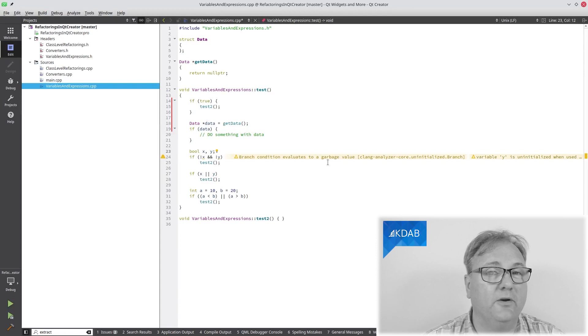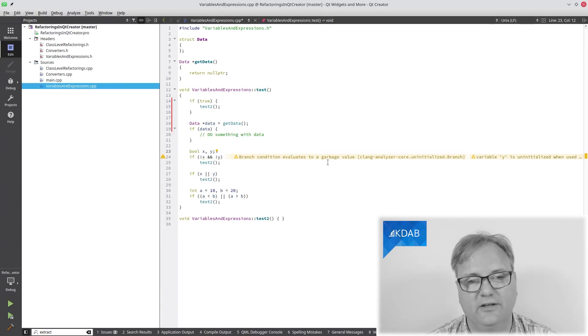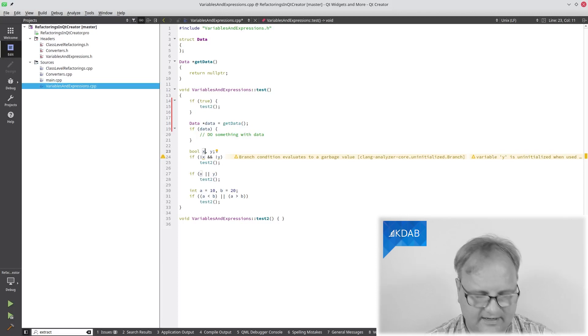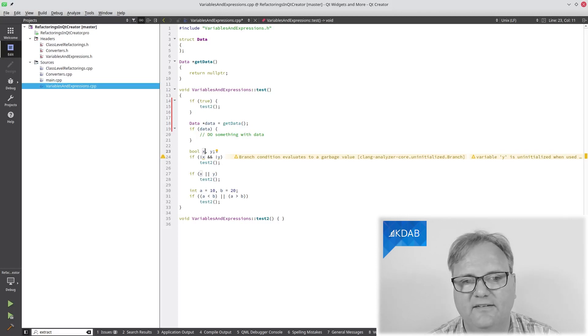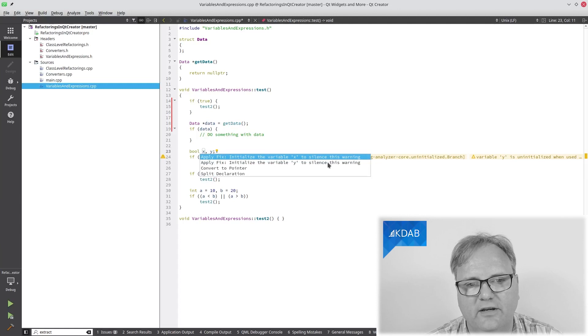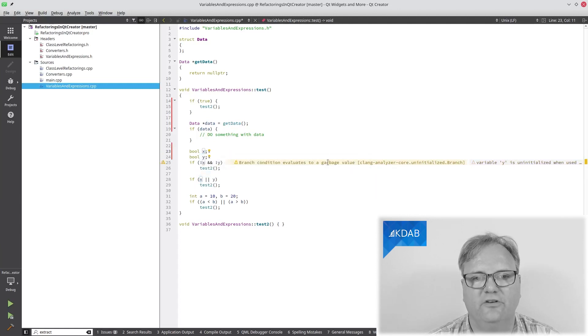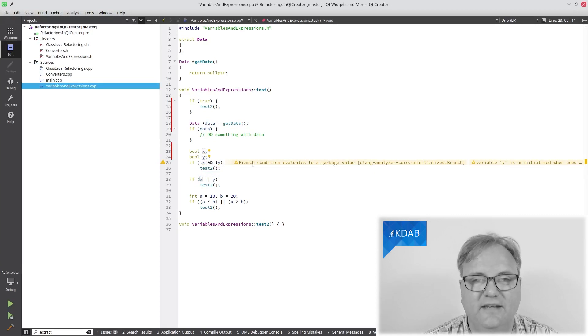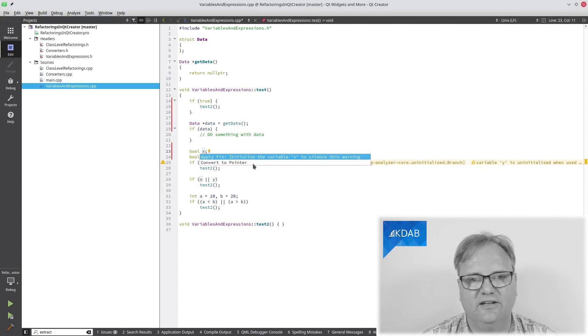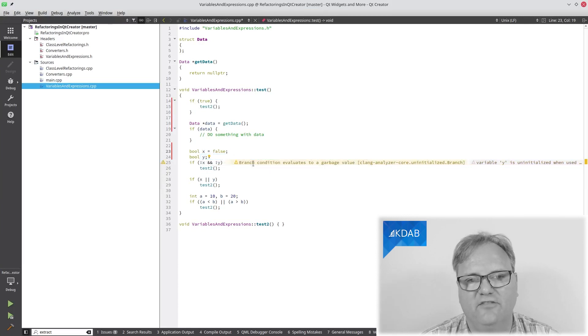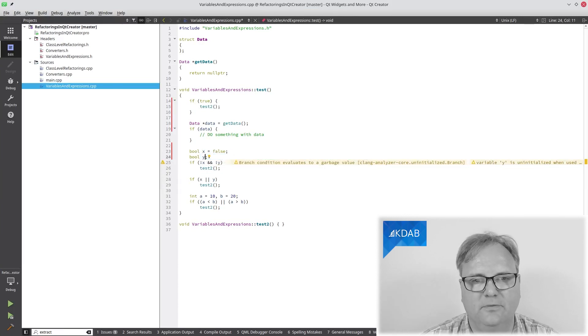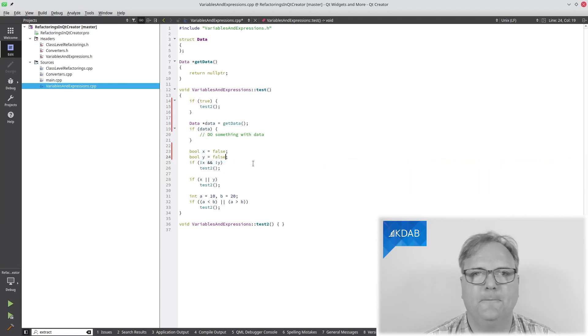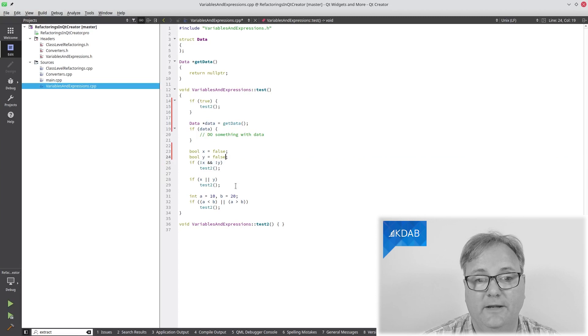You're looking at some old code because, well, at least it would be old code if I had written it because I don't write bool x comma y like this. Instead, what I want, you can place it anywhere around here, I want to split the declaration. Now I have bool x, I have bool y. And you can see it's still complaining about something down here, namely that x and y are uninitialized. So I'll enter here, apply fix initialize the variable. Yes please. Also initialize this one. Okay, that's nice. My warning went away.